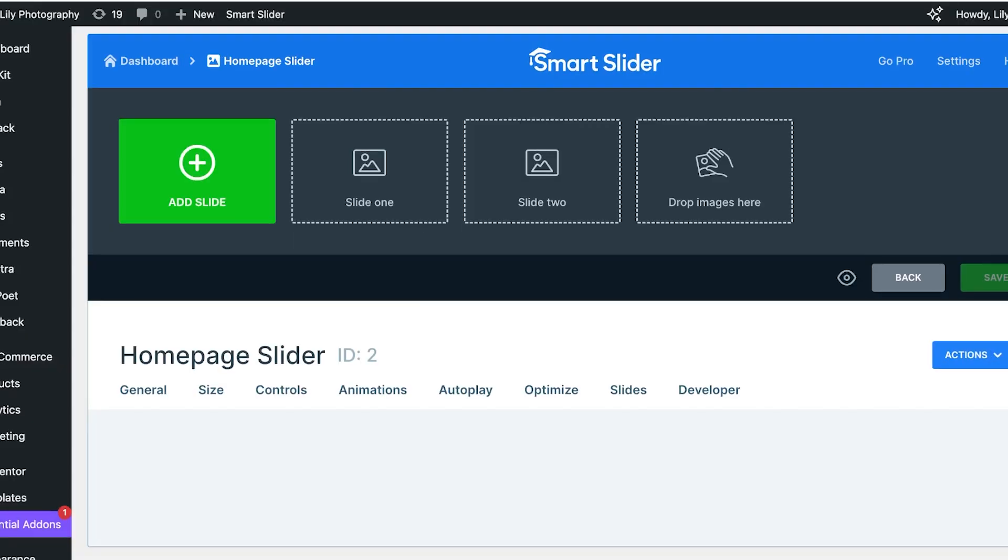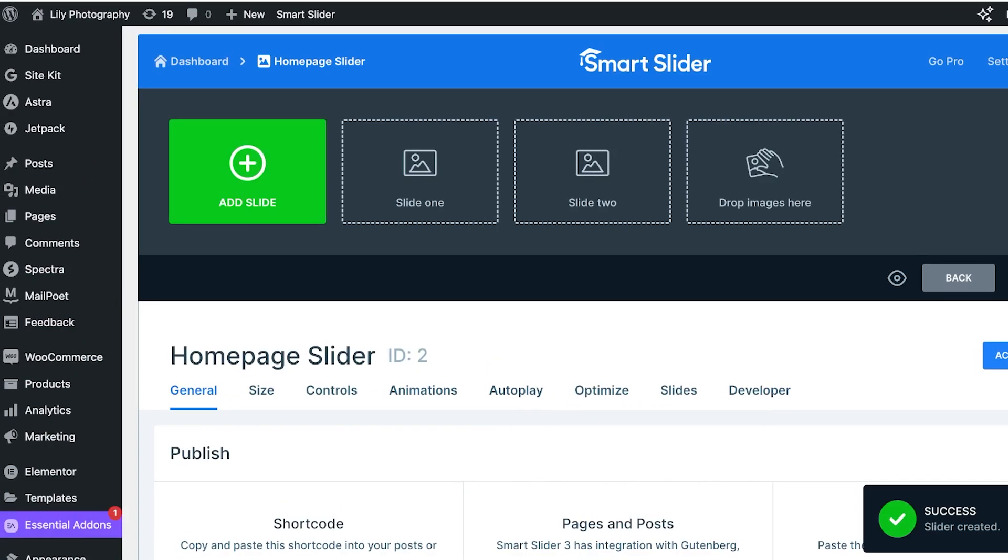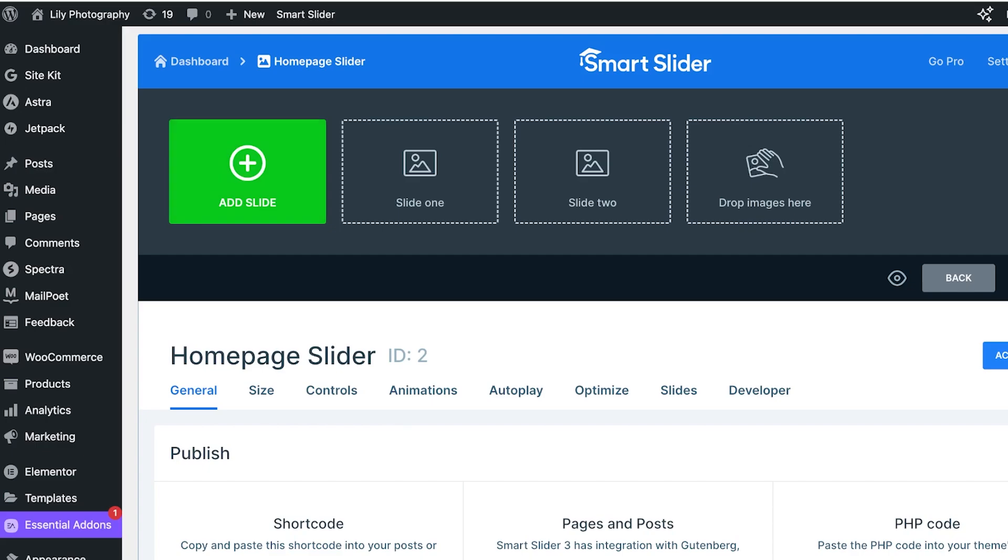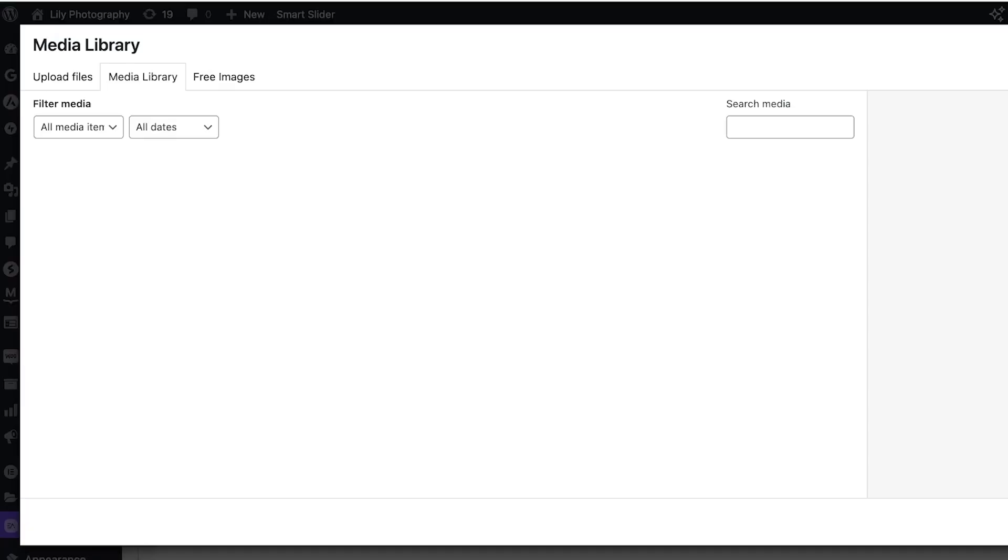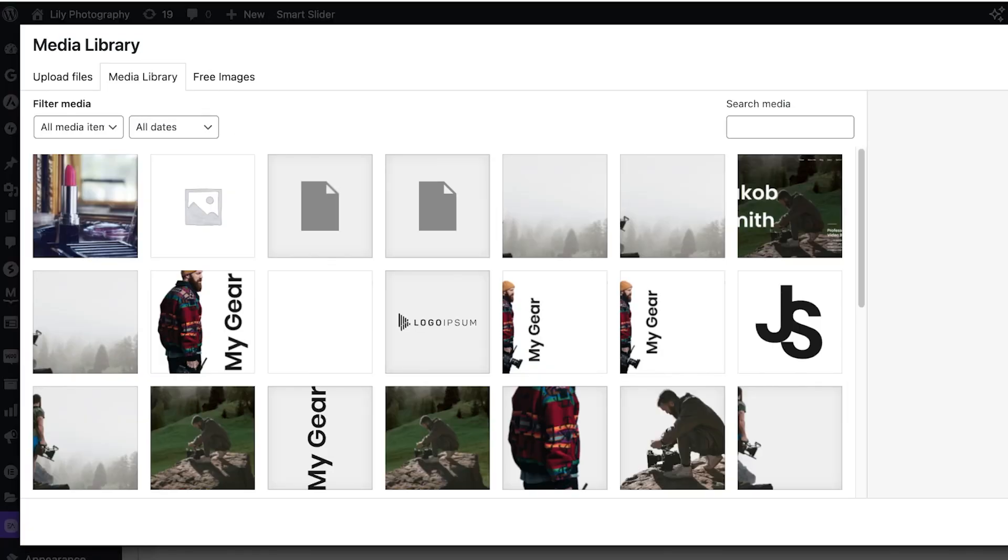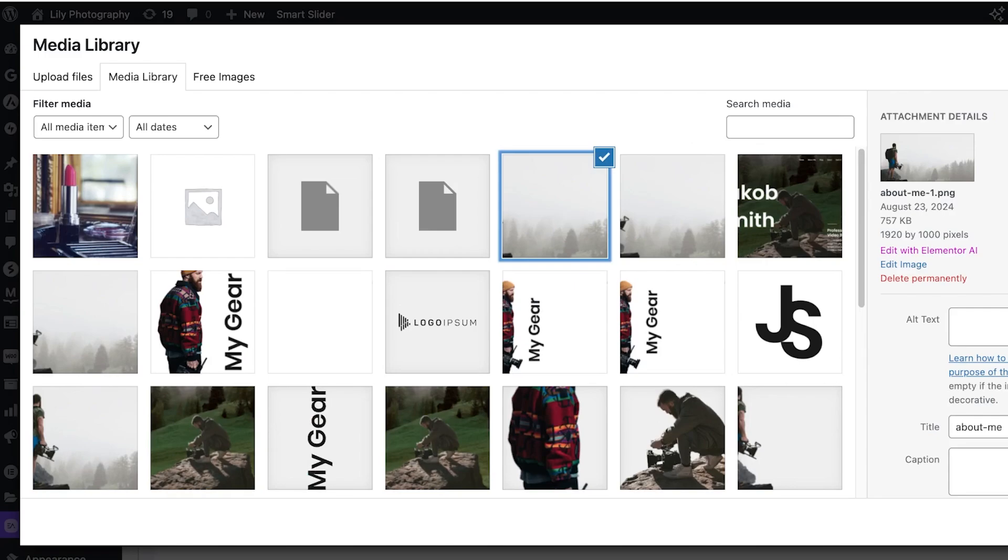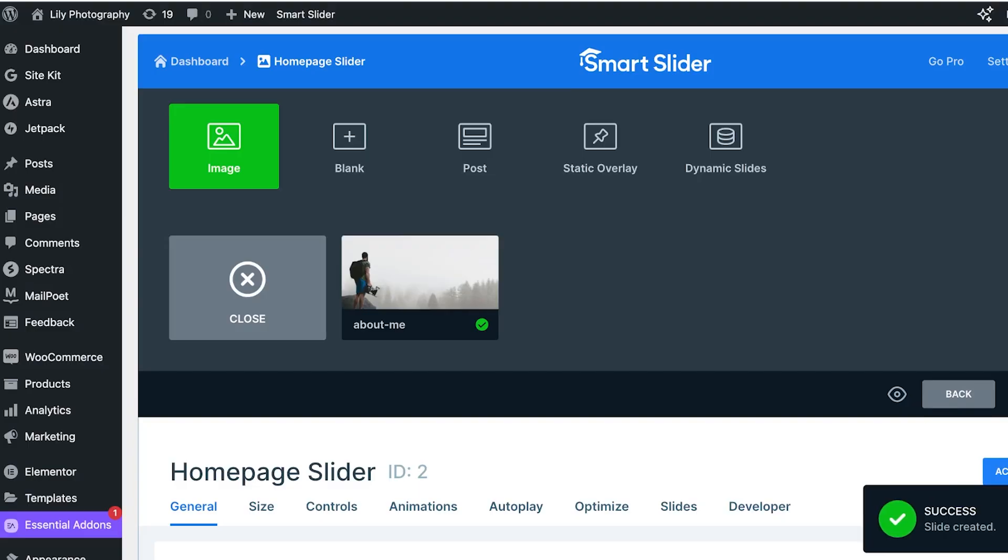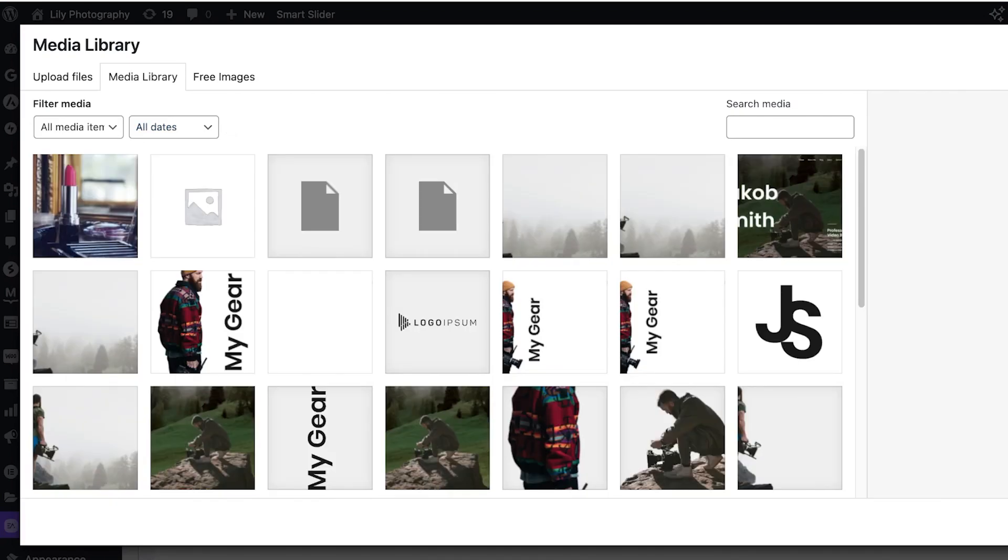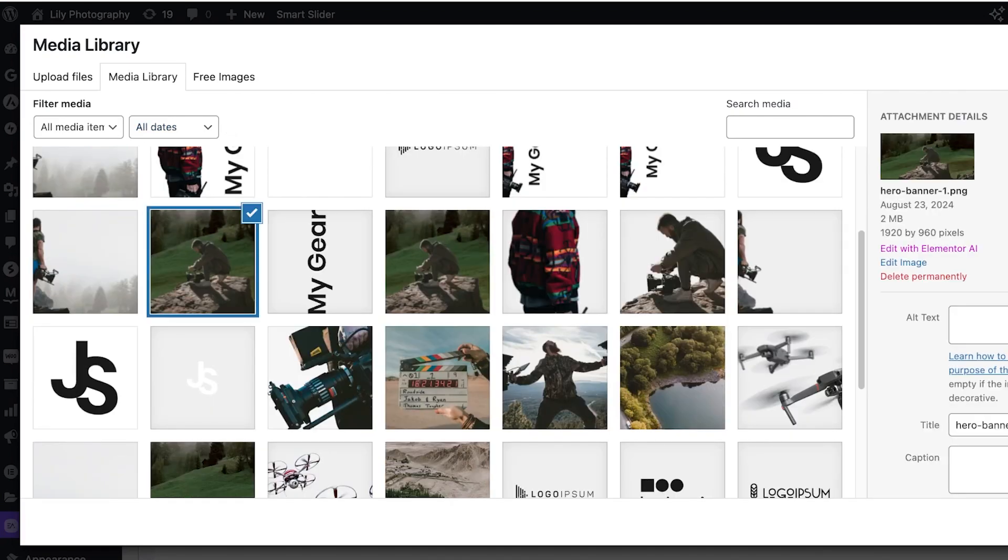Once you've done that, it's time to add your slides. To do that, just click on Add Slide. You can add the type of slide you want—choose images, blanks, post, static overlays, as well as dynamic slides. I want to use some images, so I'm just going to select this image. Then I'm going to add another image and I'll use this one.